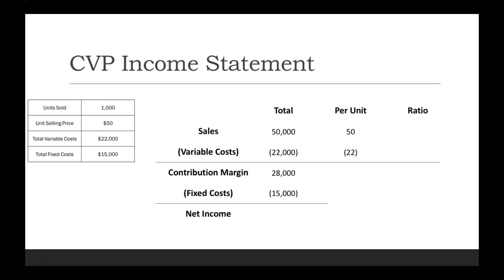Now our total contribution margin. This is where knowing this relationship comes in handy: your sales minus your variable costs equal contribution margin. We take the $50,000 minus $22,000, and that gets us our $28,000. We can do the same thing over in the per unit side: we take $50 minus $22 to give us $28.